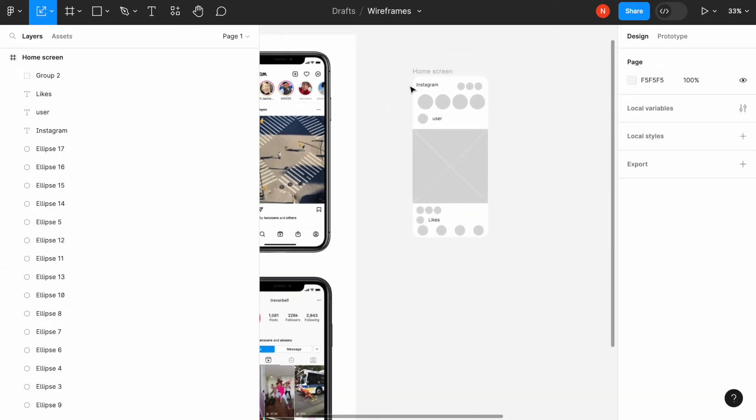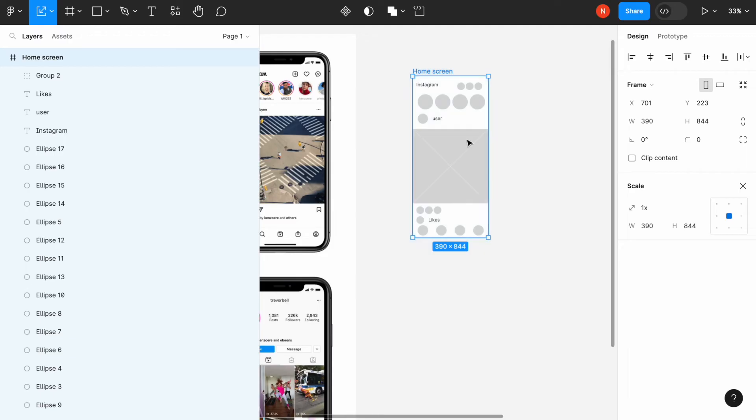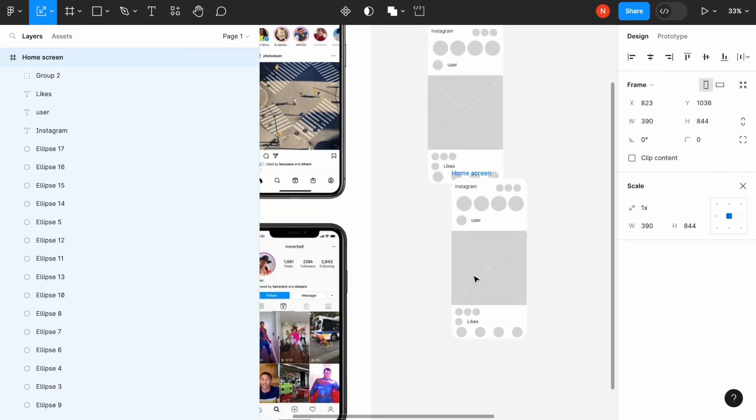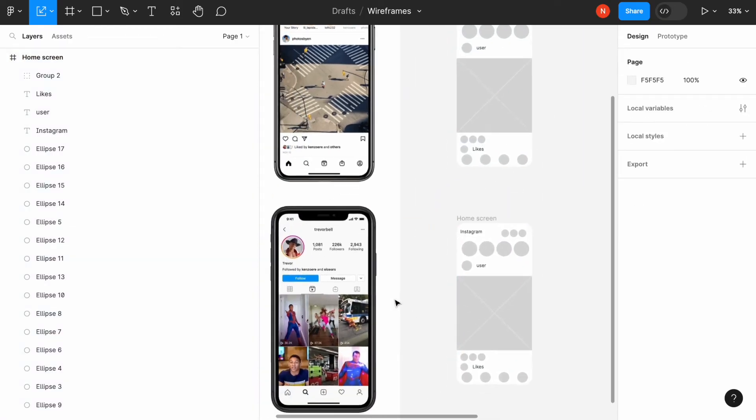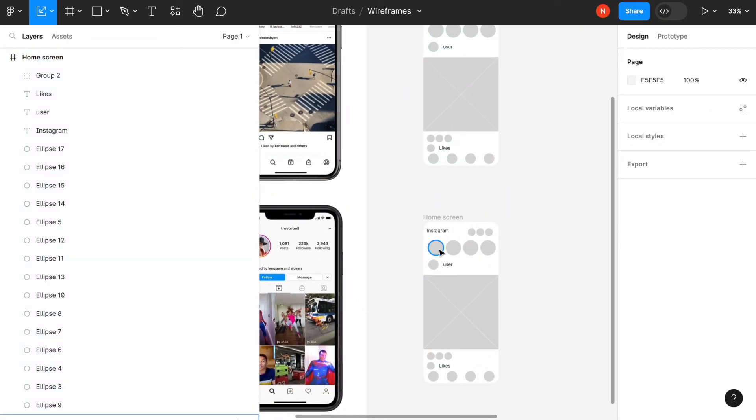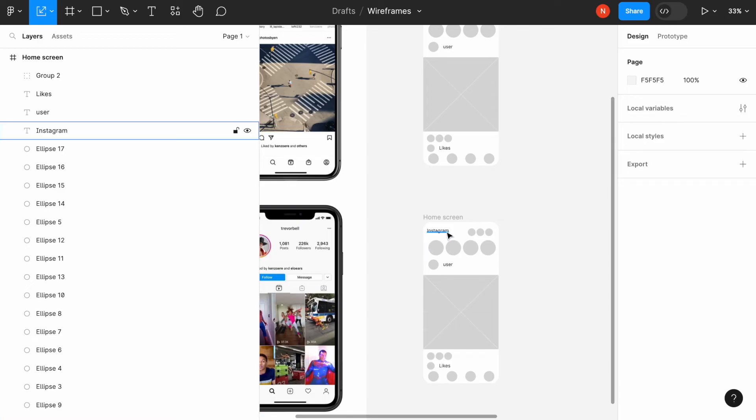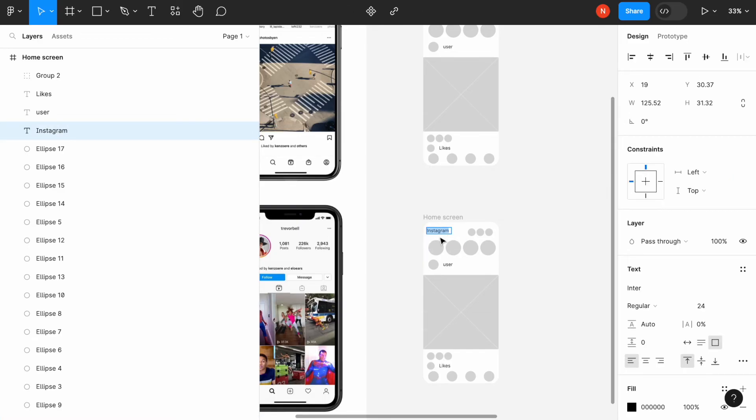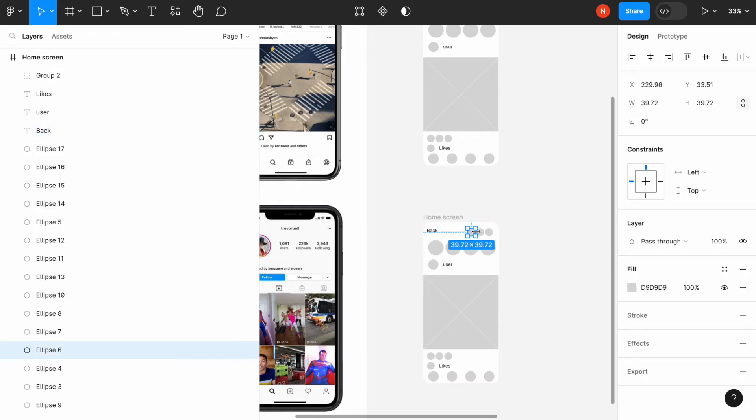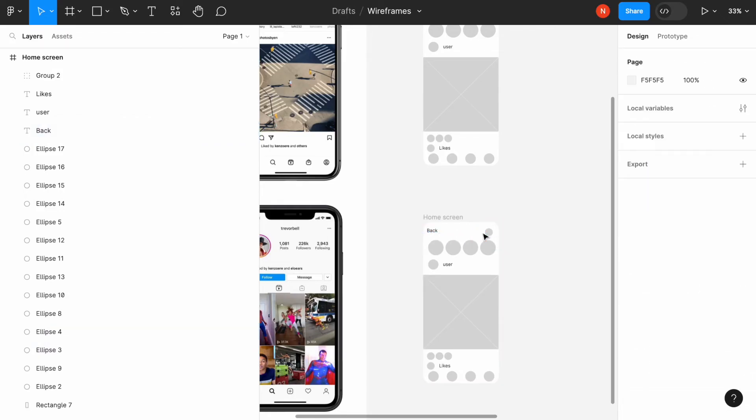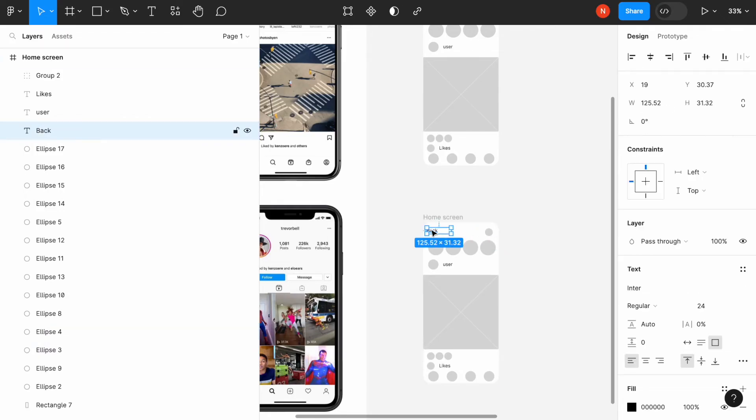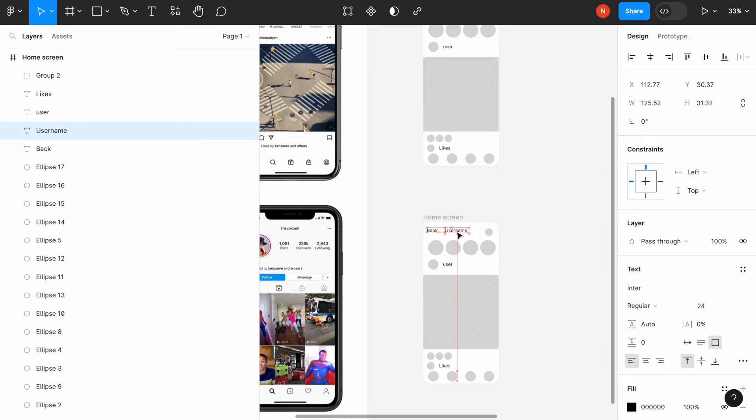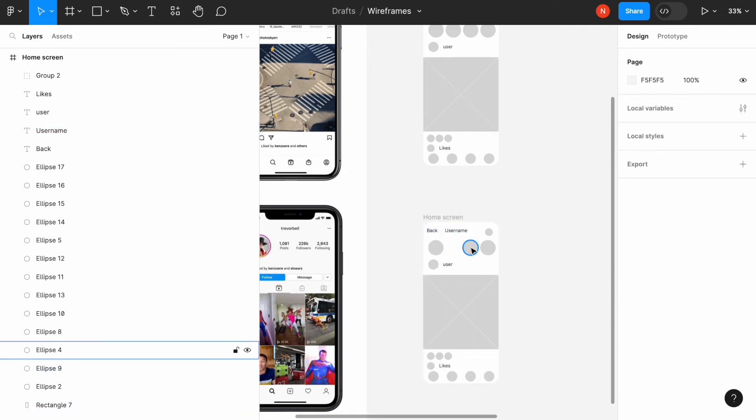And then we need to recreate another screen, the screen for the user profile. And the great thing is that we can use some parts of that design in a new design. So let's call this element back. Remove this one unnecessary thing. This will be user name.